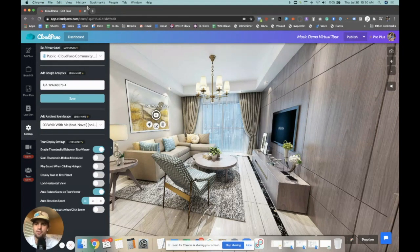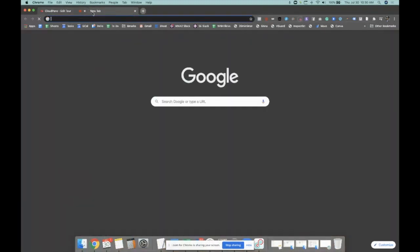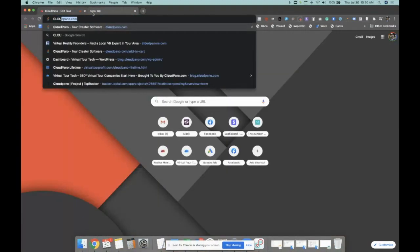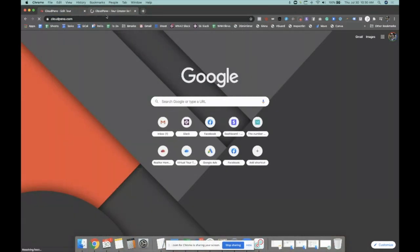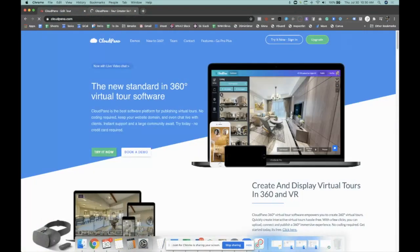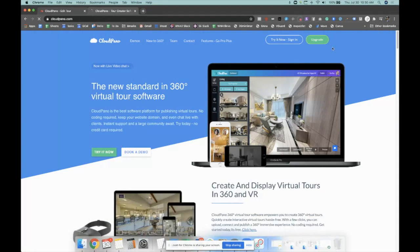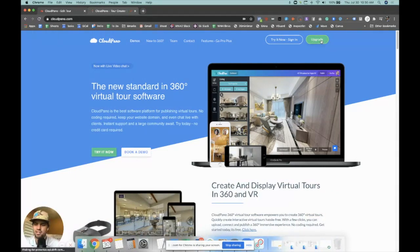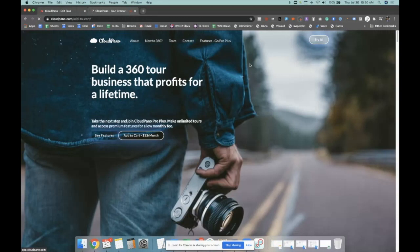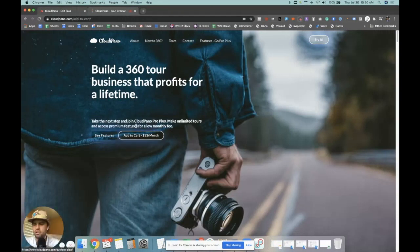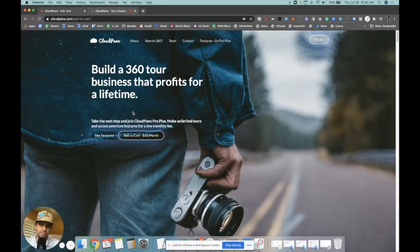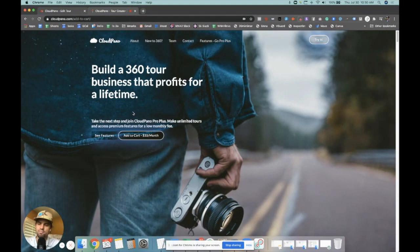Your best next step, if you haven't already, is to become a CloudPano Pro Plus user. Man, if you're not a Pro Plus user, what are you doing? Jump on the train, join the movement. You can click upgrade right here at our homepage, add to cart, and start using all the coolest features, including your new custom ambient or audio sounds.